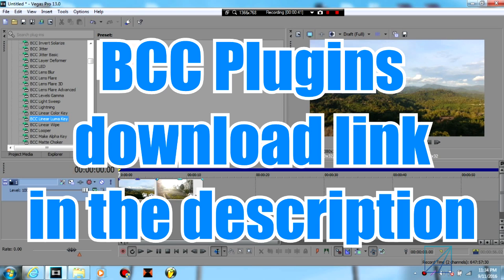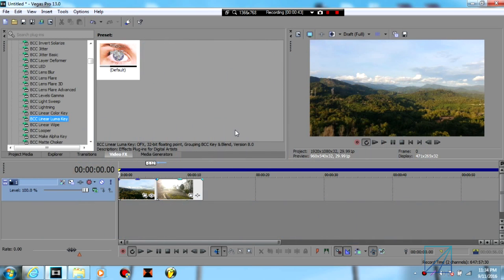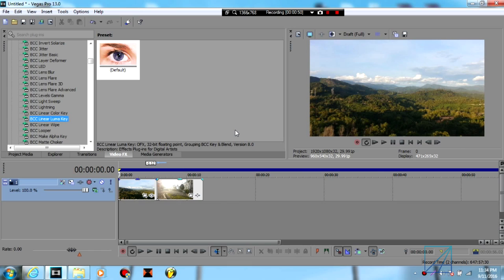Don't worry, I already put the download link for this BCC plugin in the description where all the patches are included, so you just need to install and patch up the plugin. Go ahead, download it now, install it, and then you can continue with this video.